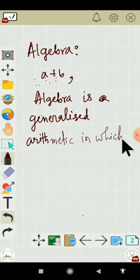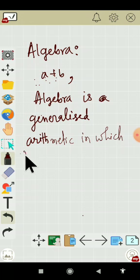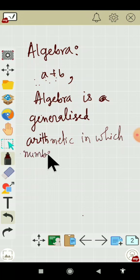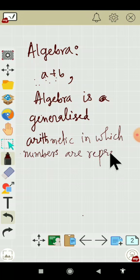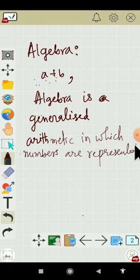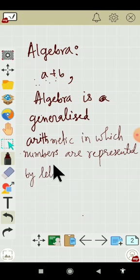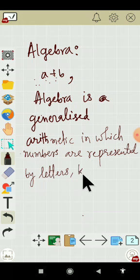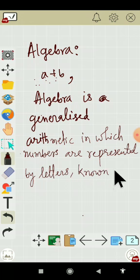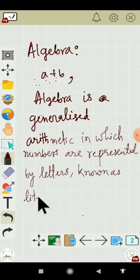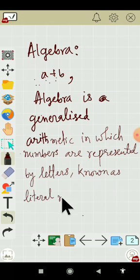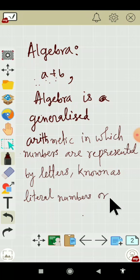In which numbers are represented by letters known as literal numbers or simply literals.